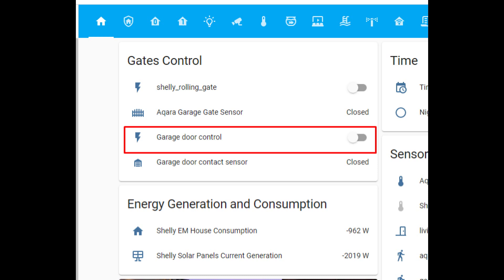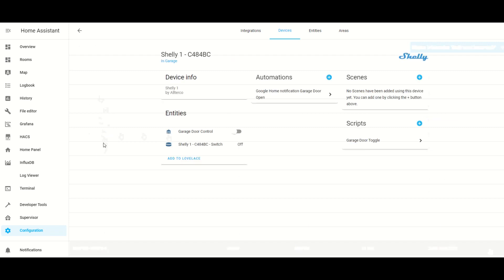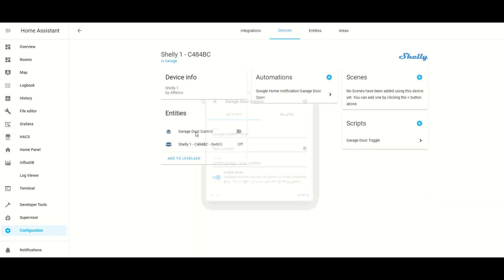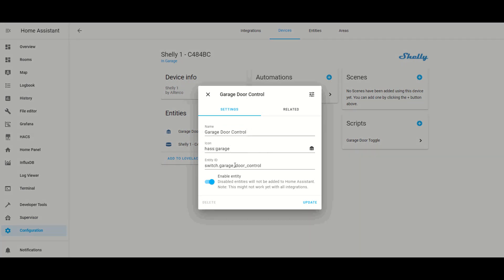Once you found it click on it, then in entities you will find your switch. You can turn it on from here but what you want to do is add it to a Lovelace card or use it in an automation. Click on the entity and the settings window opens up. You can change the name, icon, and entity ID to something more meaningful like garage door for example. Press update and you are done.